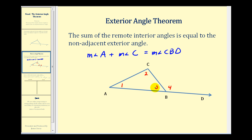We also know that angle three and angle four form a linear pair. Therefore, the sum of their measures would also be 180 degrees. So by using the transitive property, we're going to be able to connect these two equations and show the measure of angle one plus the measure of angle two would be equal to the measure of angle four. Let's go ahead and set it up.